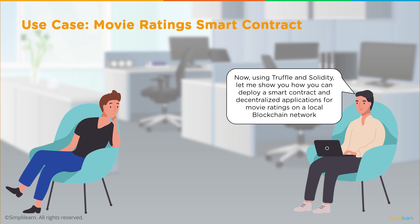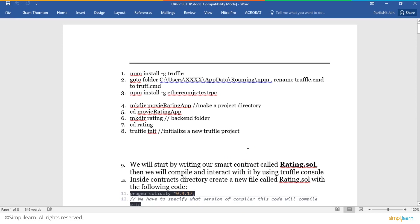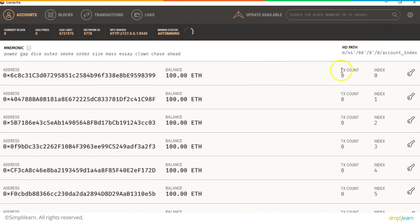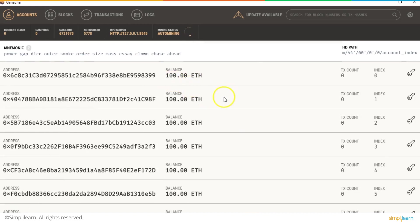Let's have a quick demo on how to deploy a rating smart contract and run a decentralized application on a local blockchain network. We will be using Truffle and Solidity to build this application. To build this, Truffle and Ganache must be installed on the local system. This is a Ganache client running on localhost port 8545 with network ID 5778. Whenever you run a Ganache client, it is preloaded with 10 accounts and 100 ETH balance each.